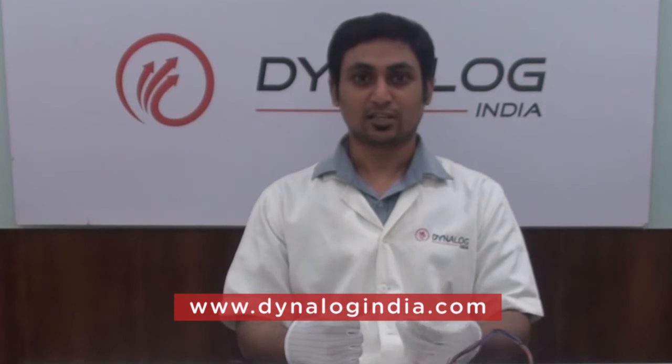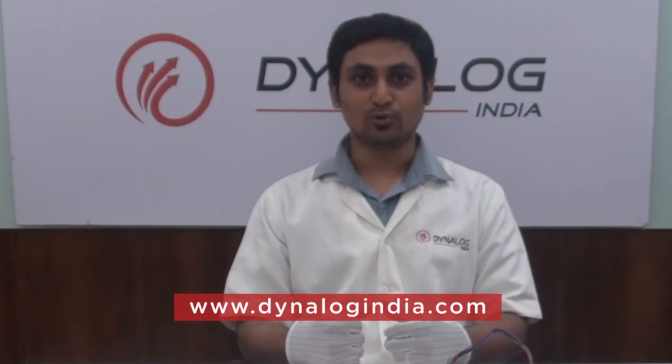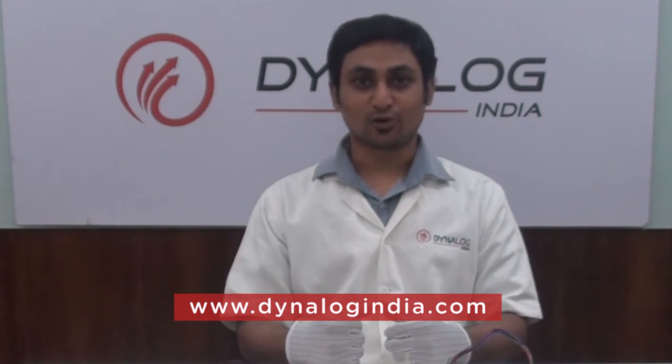So if you do have any questions, please don't hesitate to contact our factory or you can log in to our website which is www.dynalogindia.com. Thank you.